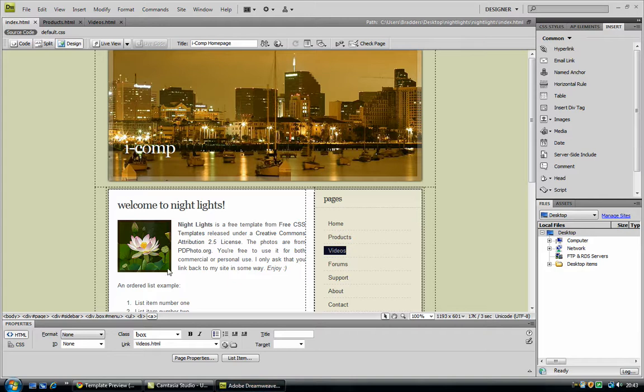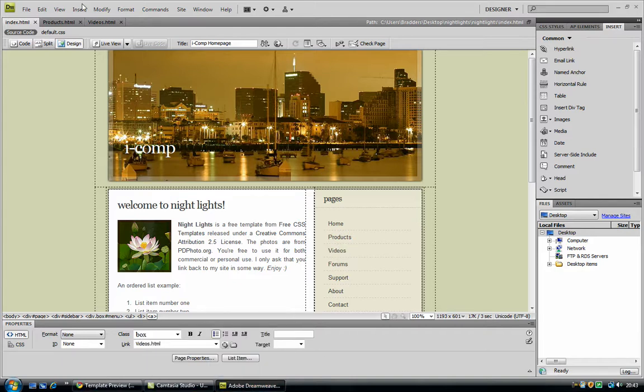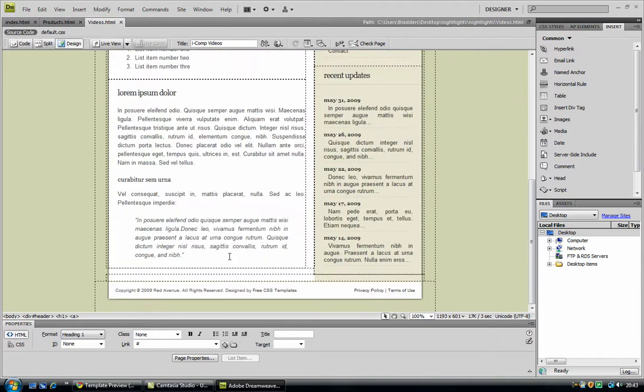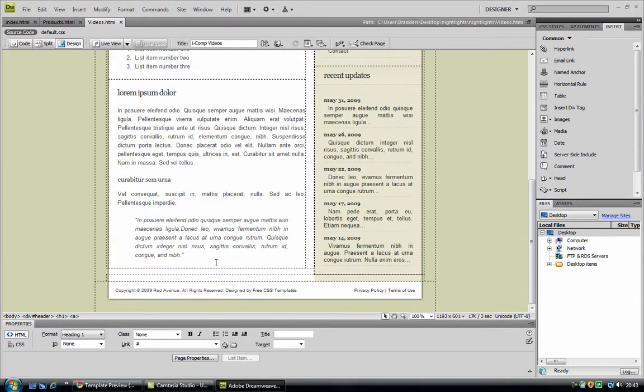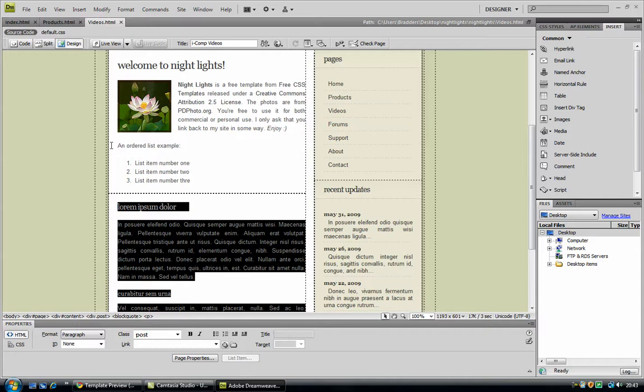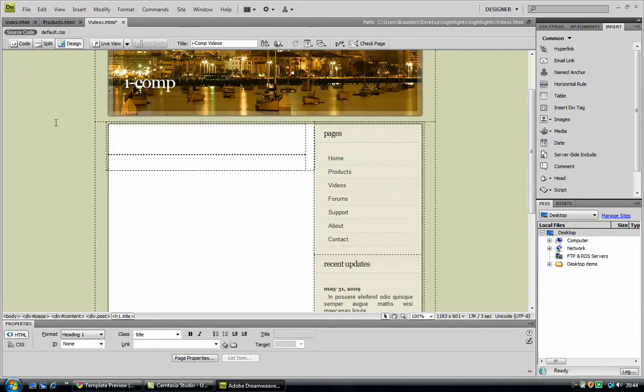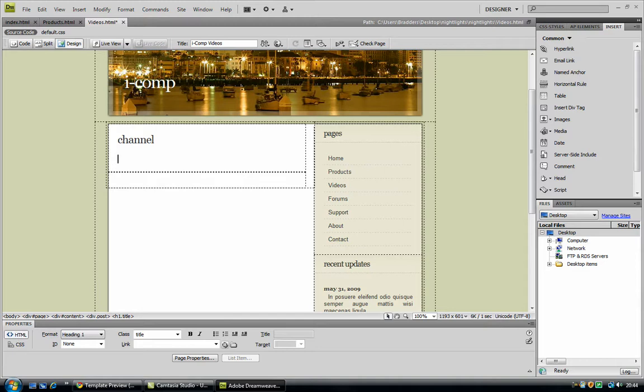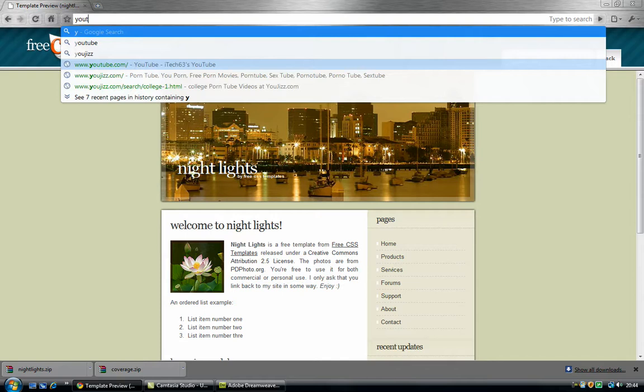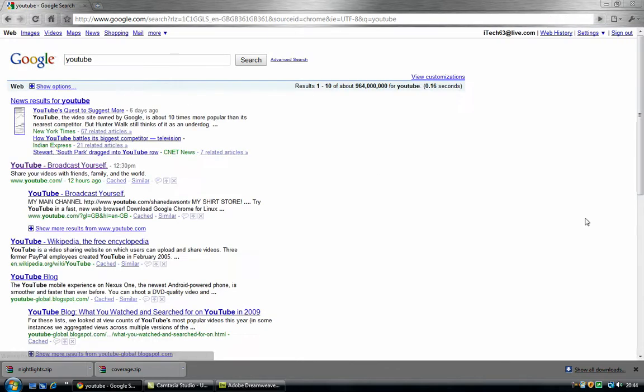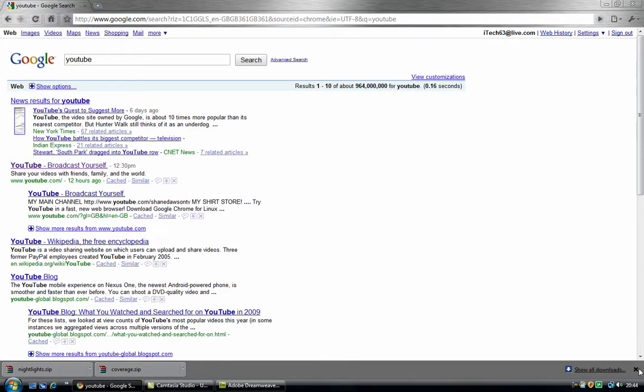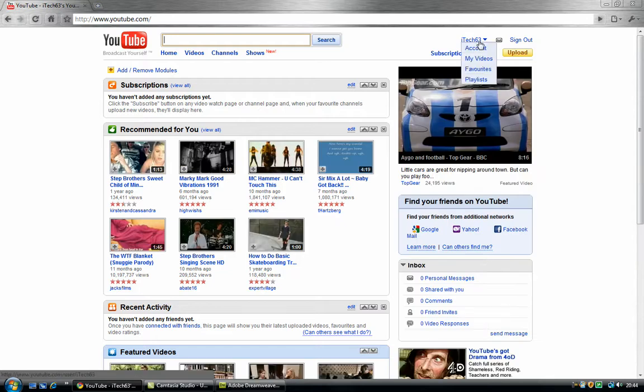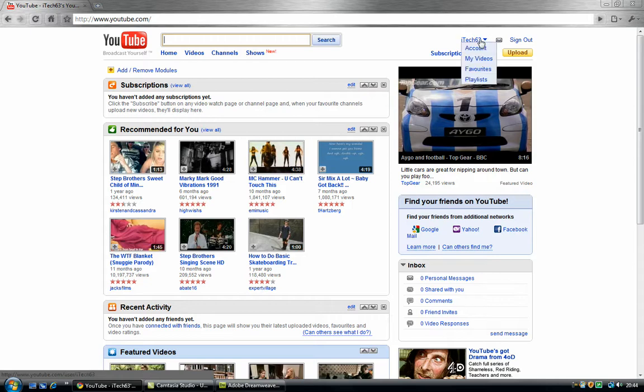So say now you want to add a YouTube video into your videos page. So I could delete every single part of this, and first of all, I want to add in a channel, so click in channel, and hit enter a few times. Now we are going to go on to YouTube, you must have an account to do this to add in your channel. So you go on to your name and account.